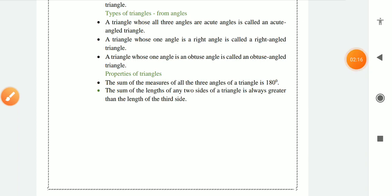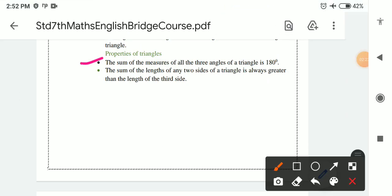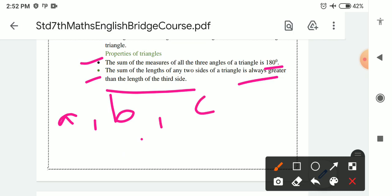Properties of a triangle: First, the sum of measures of all three angles of a triangle is 180 degrees. Second, the sum of the lengths of any two sides of a triangle is always greater than the length of the third side. Any two sides taken together will be greater than the remaining side.